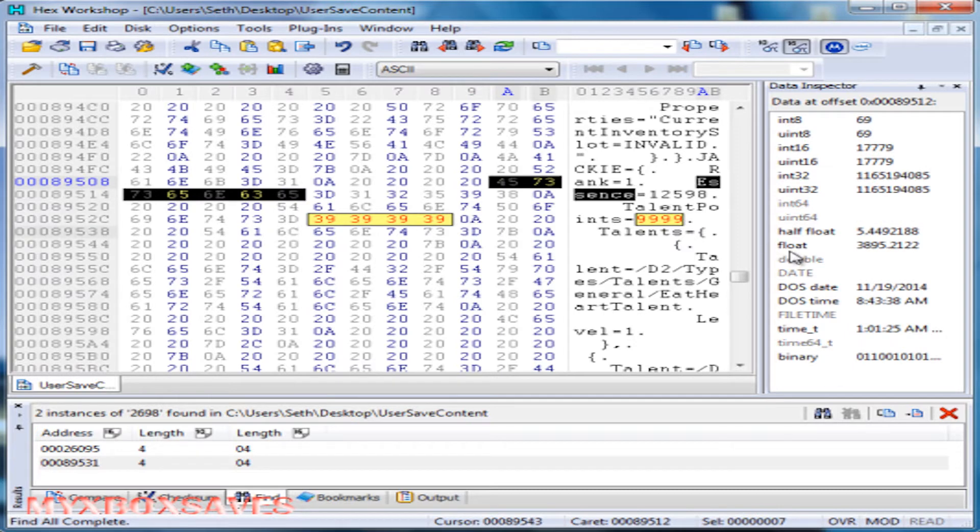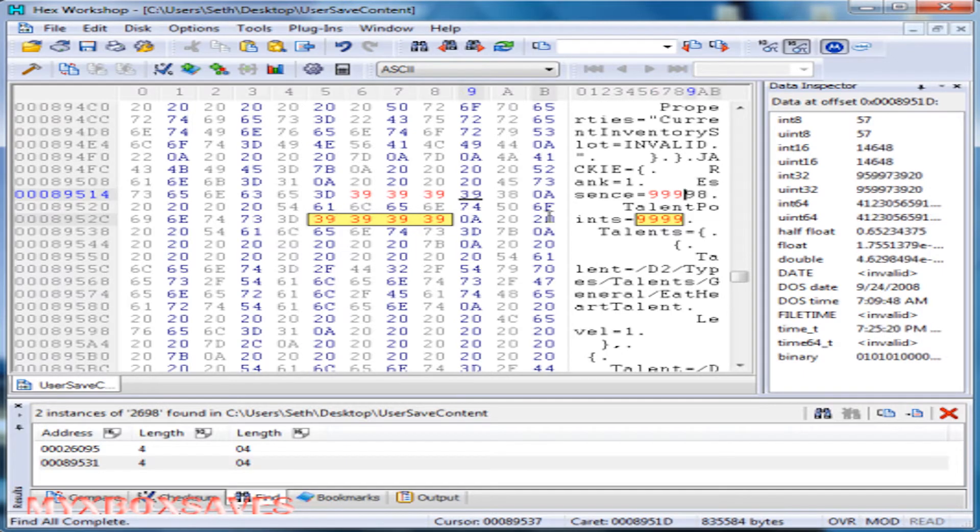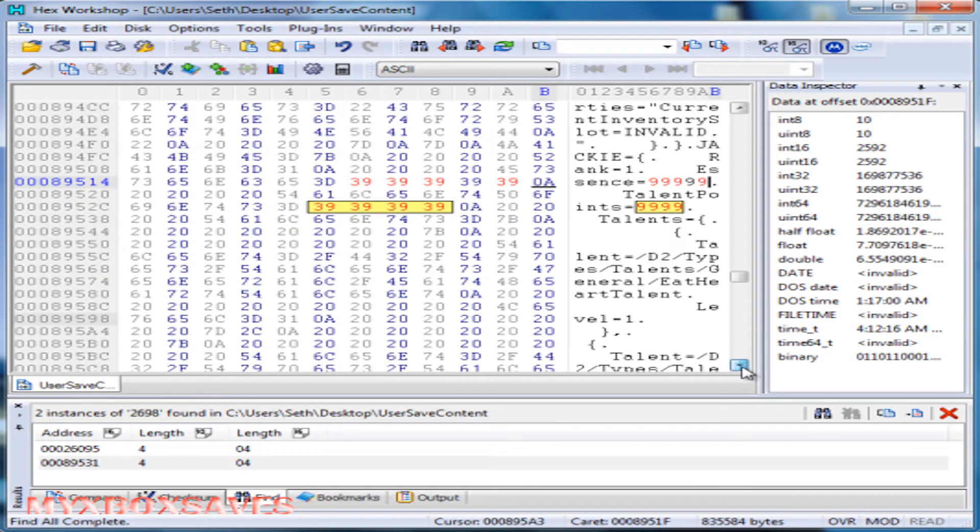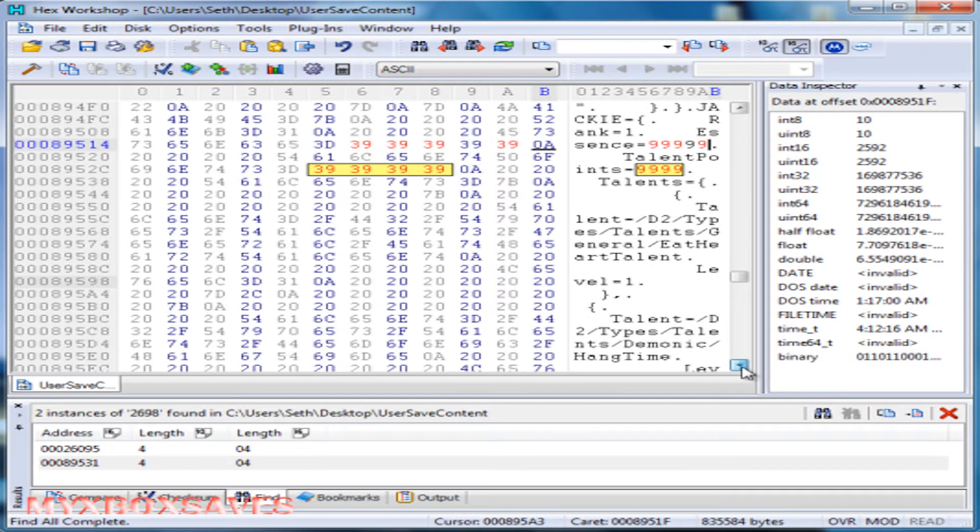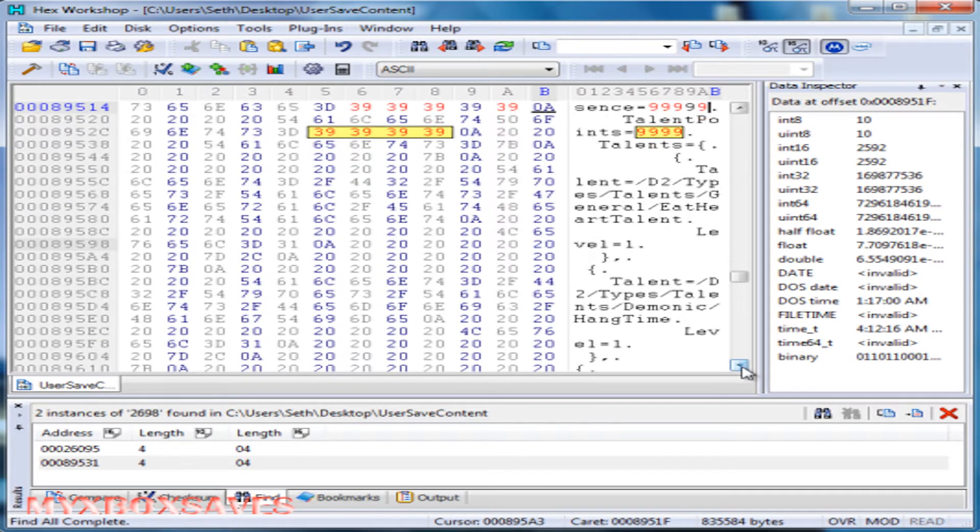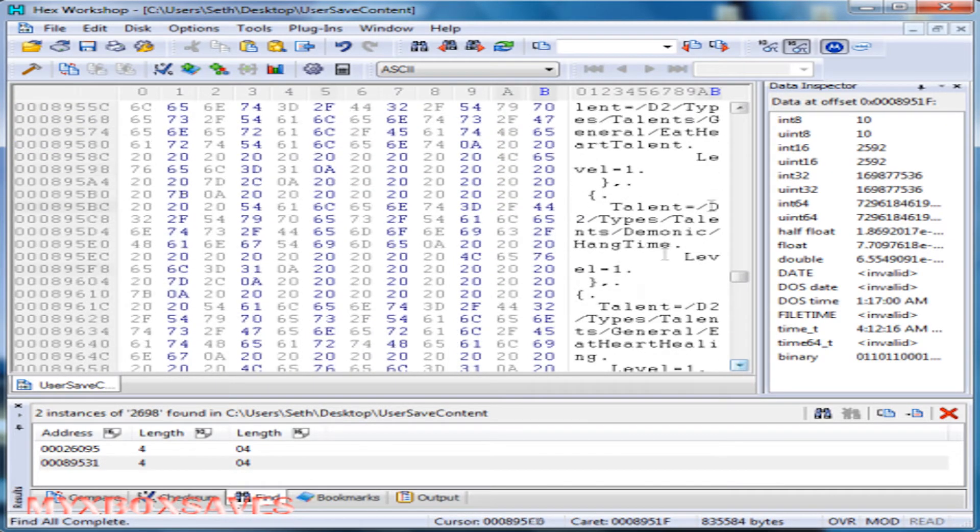Now if you want, you can just search talent points instead of the amount you have, or essence, and it'll find that. So now just change all those to nines and that's pretty much all you have to do.